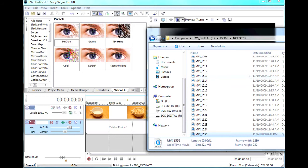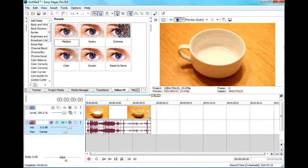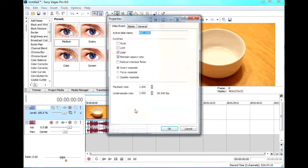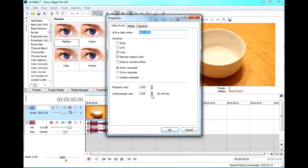Drag your 60p file into the timeline, right click on it, go to properties, and set the playback rate to 0.4.